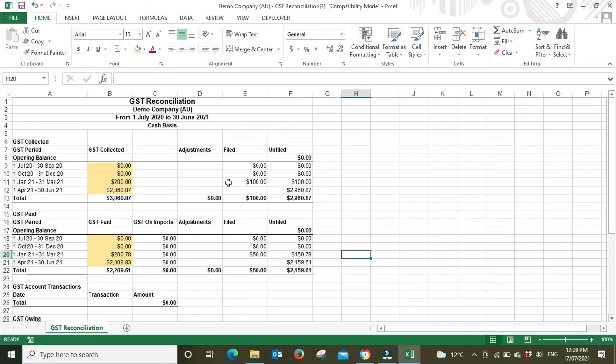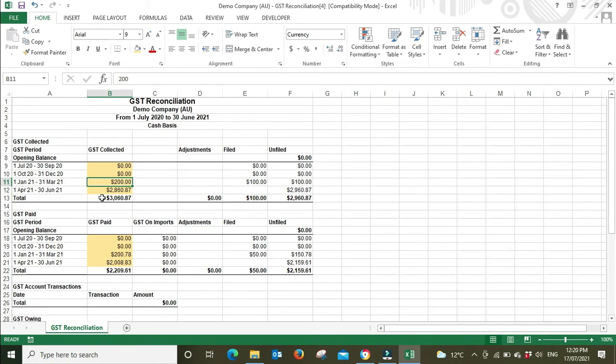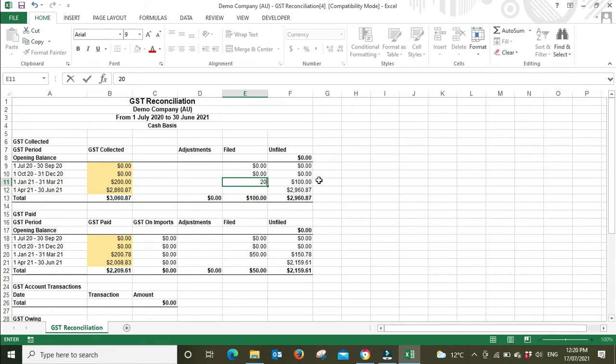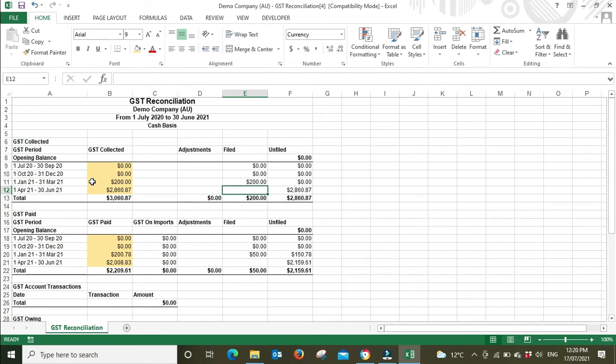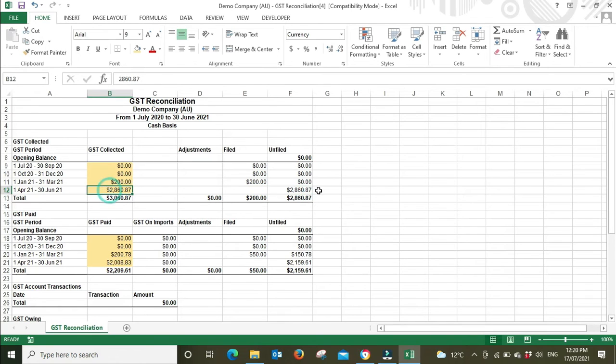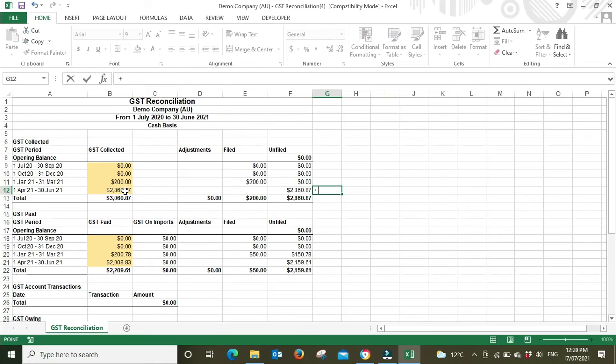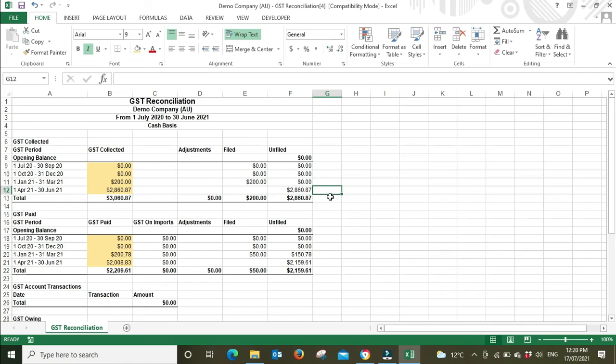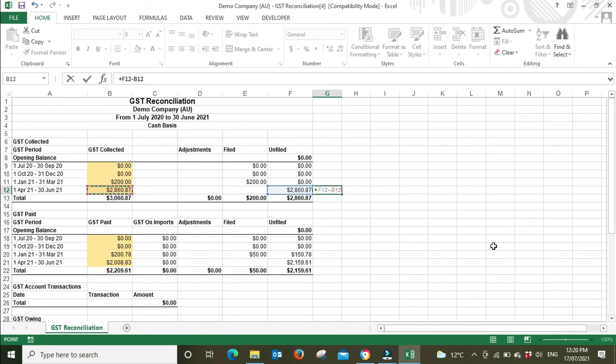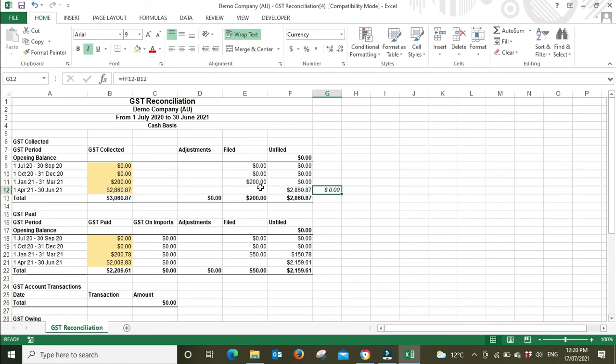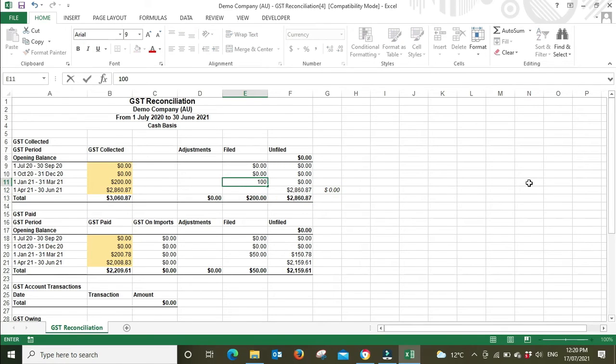So here we can see $100 was filed, and $200 is in the system. If it was in alignment, so we got $200 filed with the ATO and $200 in Xero, now unfiled is saying $2,860 which matches what is in Xero, and we can do a quick formula. So it's in alignment.